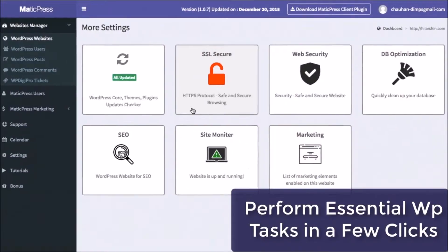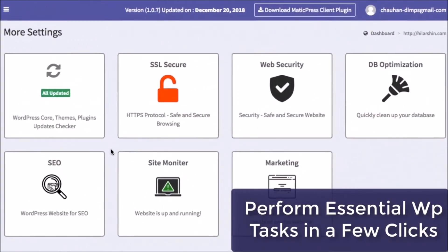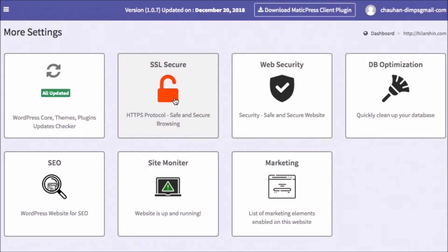You can perform essential WordPress tasks all in a few clicks. Update your client's database, help secure their site, provide SEO optimization, and more with no technical know-how needed.